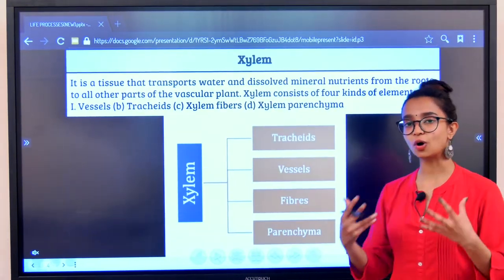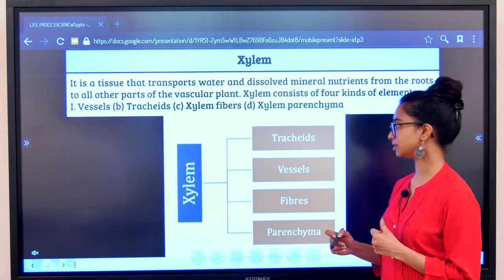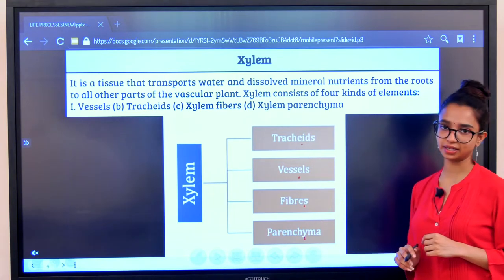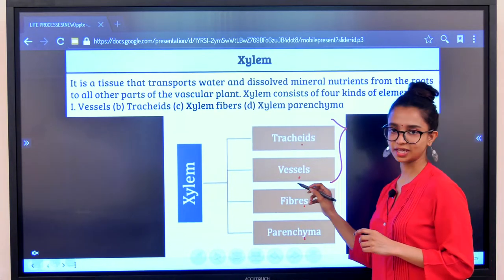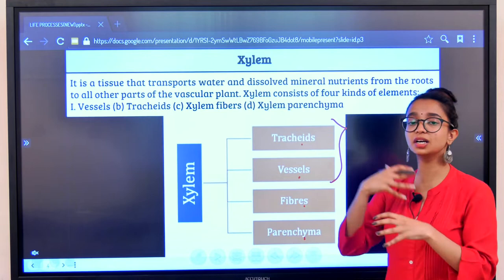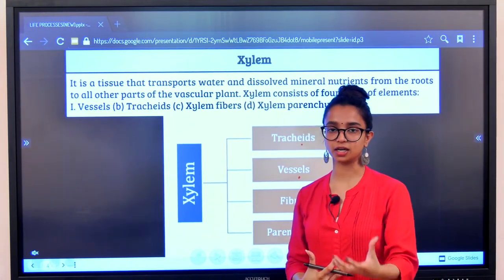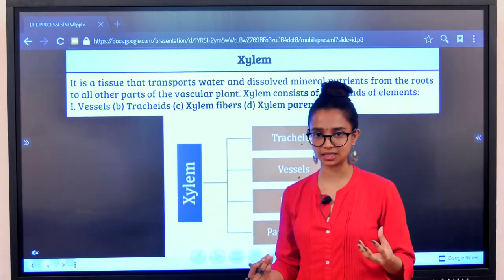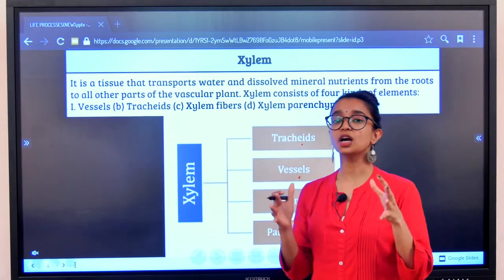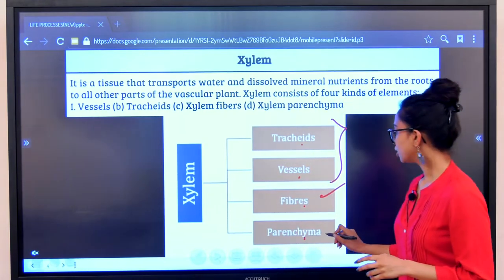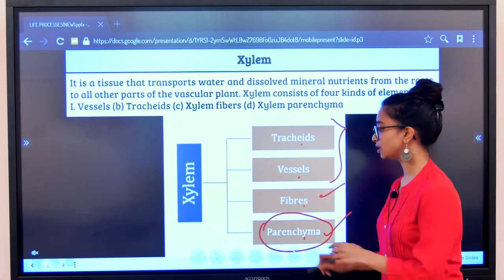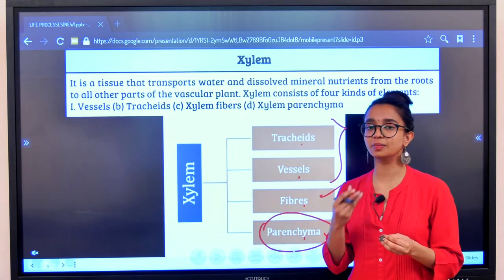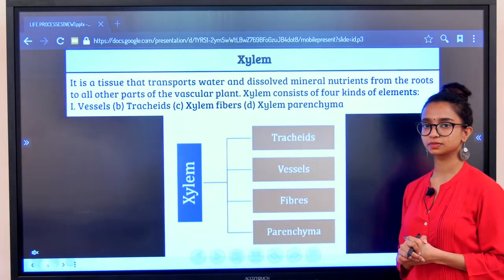Now we look into the different components or elements of the xylem vessel. There are four major components: tracheids, vessels, fibers, and xylem parenchyma. Tracheids and vessels are the major elements that help in the conducting process of water and minerals. Fibers are basically dead sclerenchyma cells, and dead sclerenchyma cells help in mechanical support. Parenchyma — every time you see the word parenchyma it means it helps in storage. All your food molecules and other metabolites get stored in the parenchyma tissue.